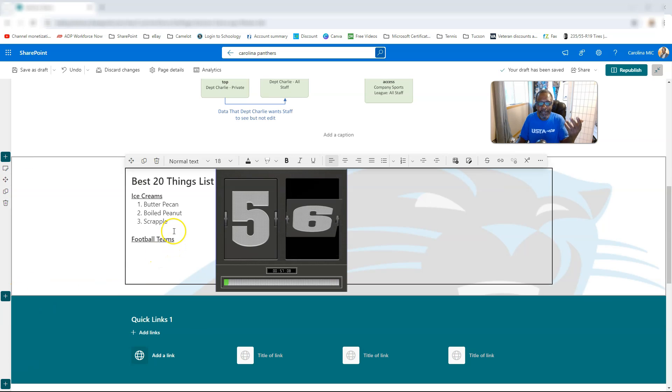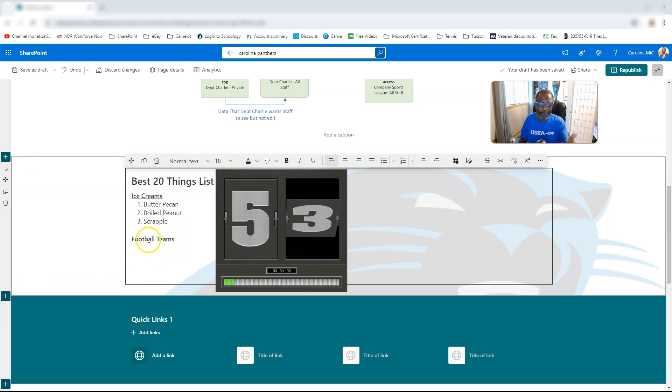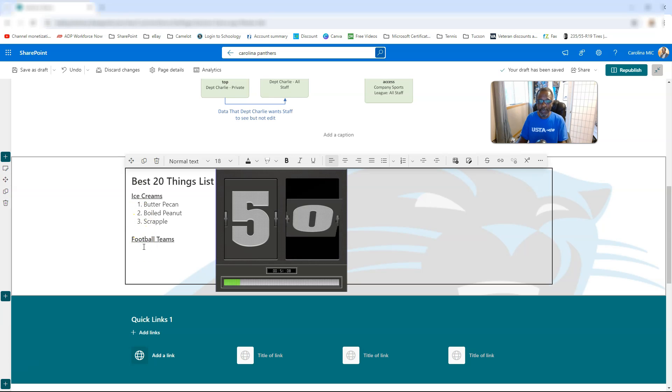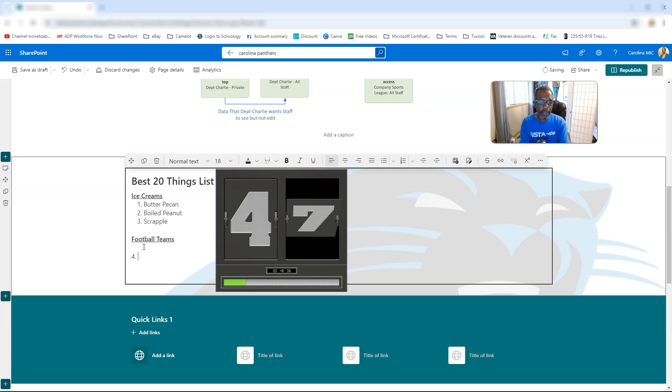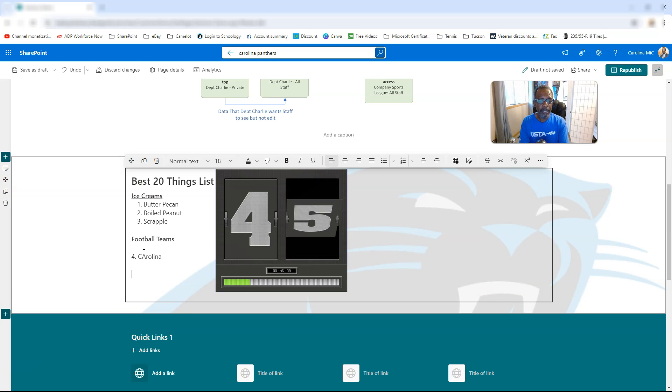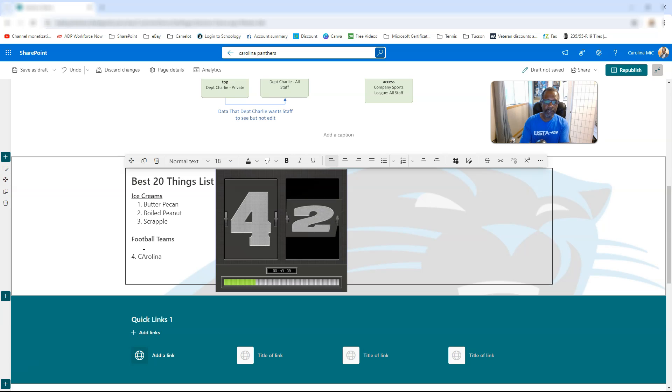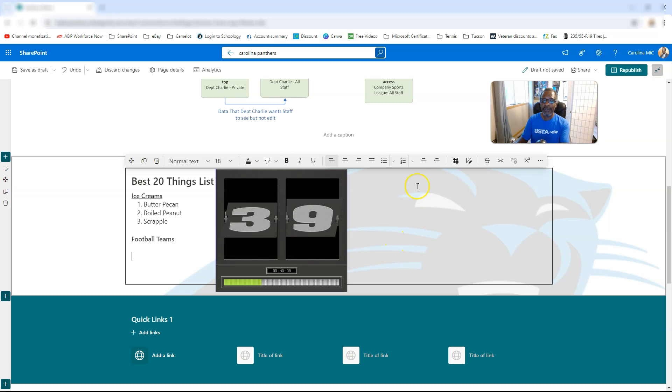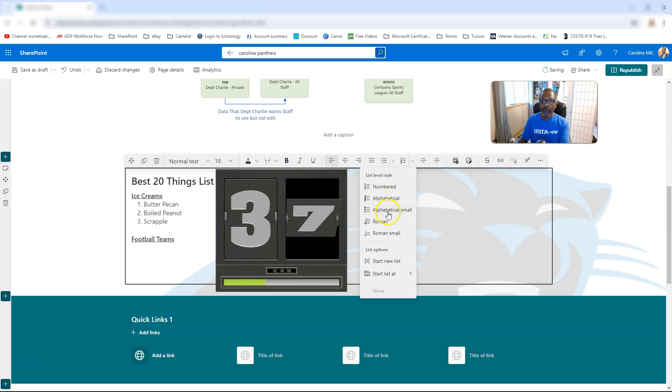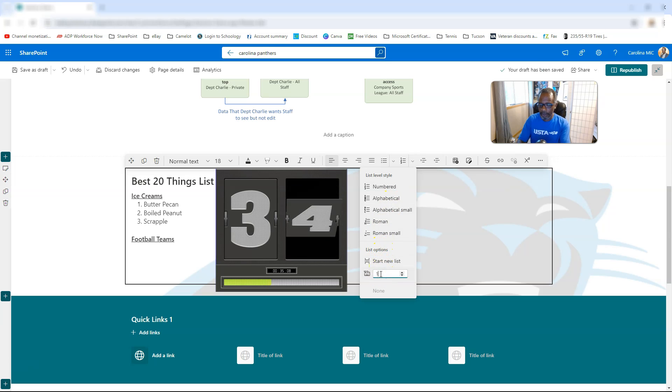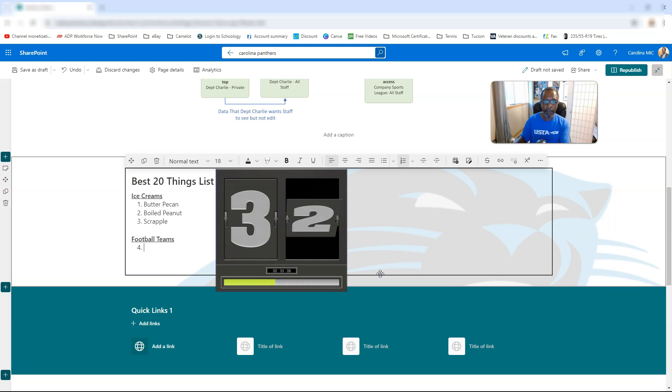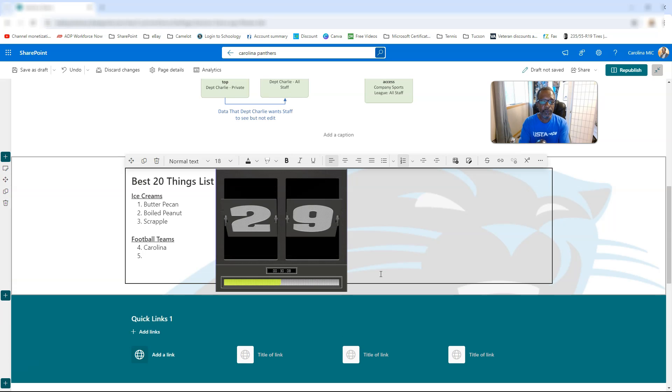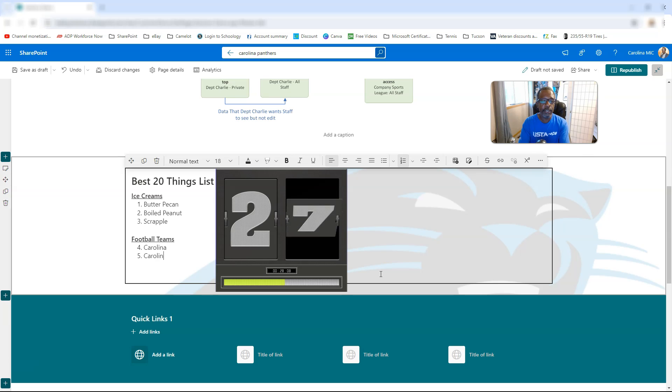So let's say you got a list of 20 best things you want to group them by, like ice cream and football teams. You got three ice creams, you're ready for football teams, you want to go number four. But when you type four, it resets to one. So you're going to go back here and use this new feature called start list at number, and we're going to say number four, and then we say Carolina.